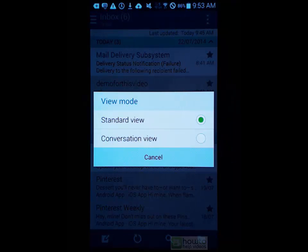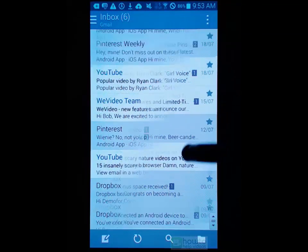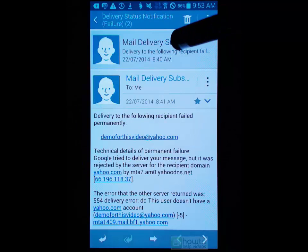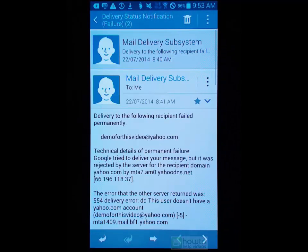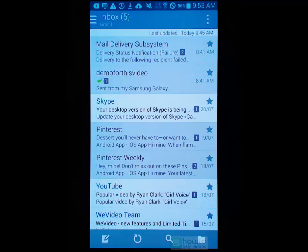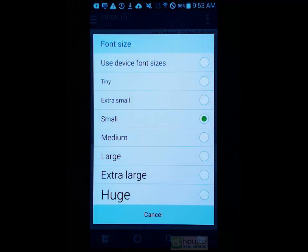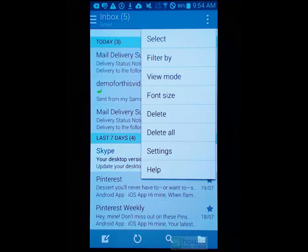View mode is interesting because it allows us to view in standard mode or conversation view. Conversation view is the mode that the Gmail app uses, and I don't particularly like it. You can see we've got our emails, and besides certain emails we've got a number representing how many emails or conversation threads we have with that particular email. It's up to you - it's not something that I prefer. I actually just prefer the normal standard view. Font size is pretty obvious - we can just adjust the font, so if you find it easier to read larger text it's really simple to adjust.